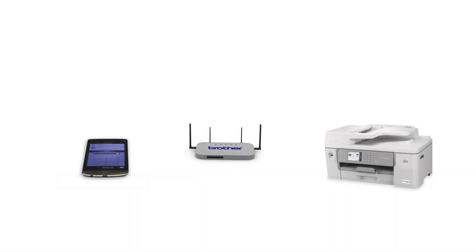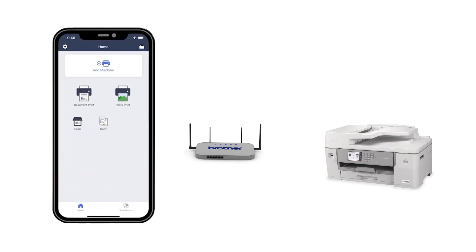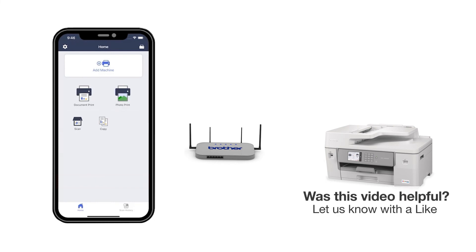After the connection process is finished, you'll need to go to either the App Store or the Play Store and download the Brother Mobile Connect application in order to print and access other features of your machine from your mobile device.